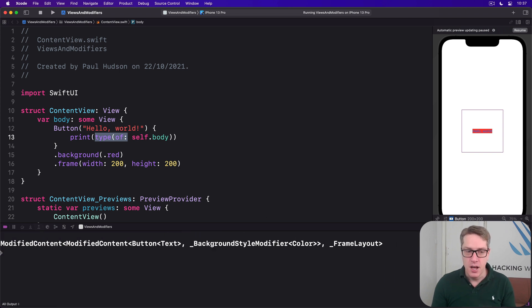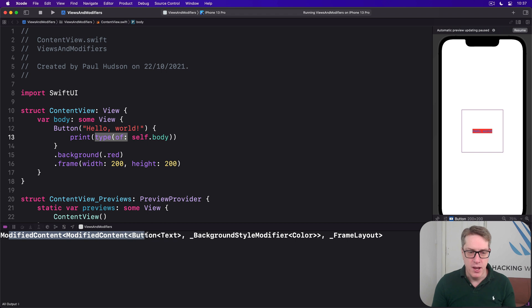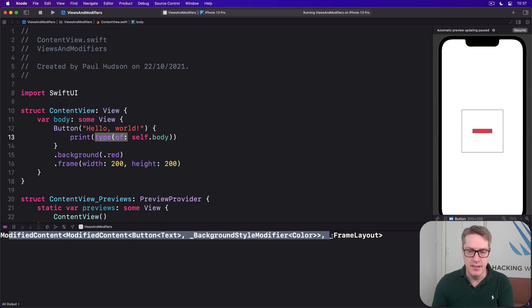It is a modified content, modified content, button text, underscore background style modifier, color, underscore frame layout.